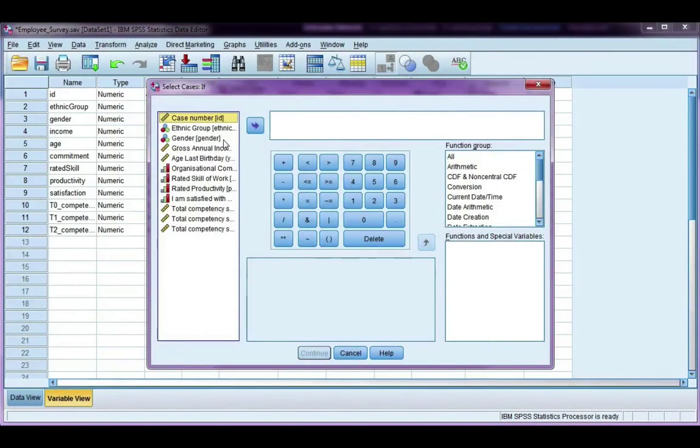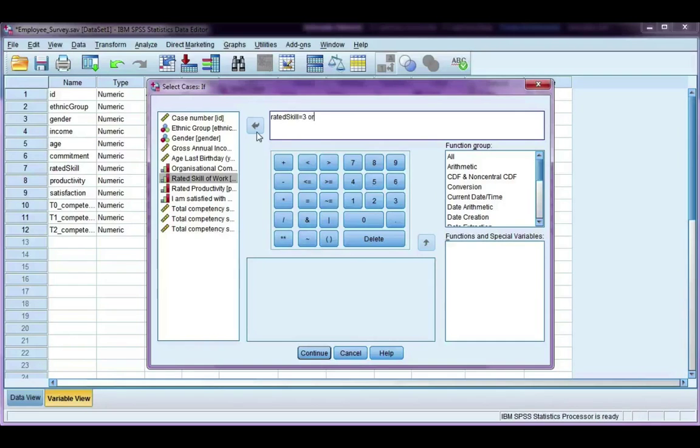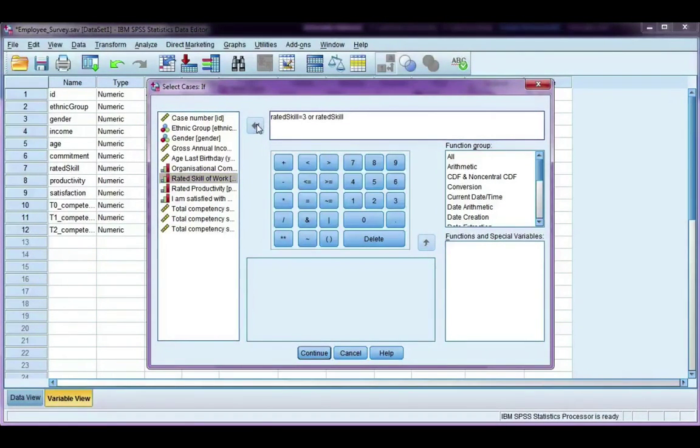This time I'm going to use my rated skill of work, and if the rated skill is a three, space, or space, if my rated skill is a four.